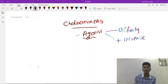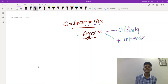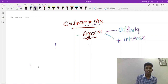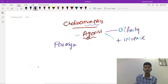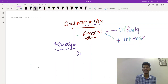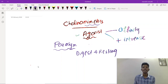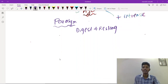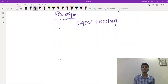These cholinoreceptors will be stimulated by cholinomimetics. The cholinergic system is nothing but the parasympathetic nervous system. Parasympathetic is nothing but 'digest and rest' — it helps in digestion and is active during our resting phase. We need to understand what happens with stimulation of the parasympathetic nervous system to understand cholinomimetics.